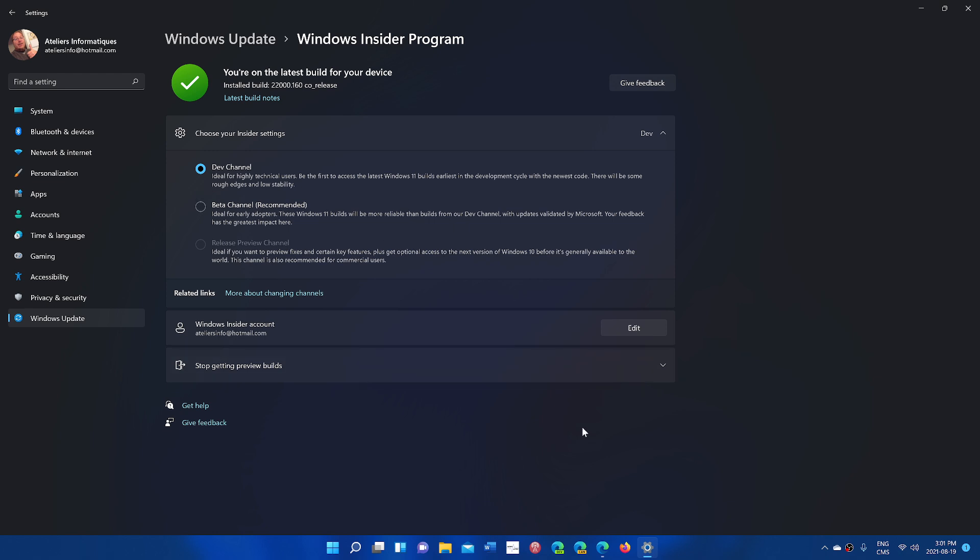It's very important. If you keep your Windows 11 on Dev, the day that both versions are different, the only way you'll have to go back to either the Windows 11 official build or to Windows 10 is to reinstall completely from scratch. If you don't want to have that, move to the Beta channel.